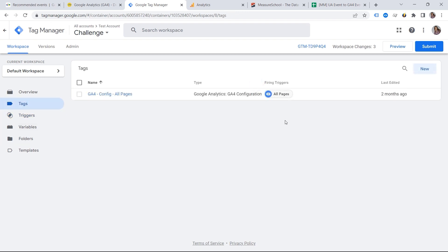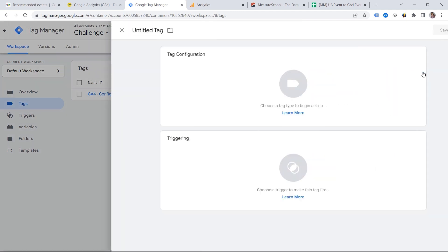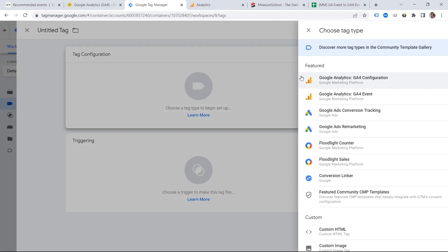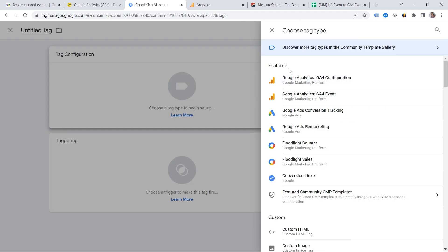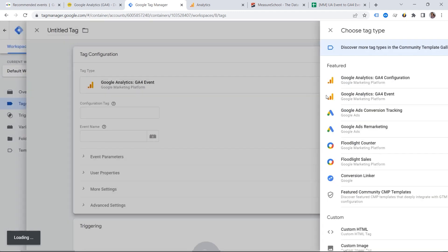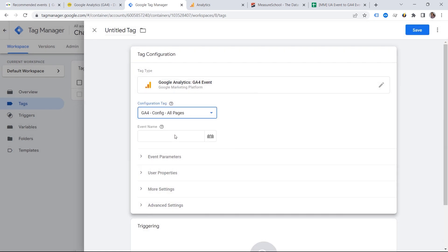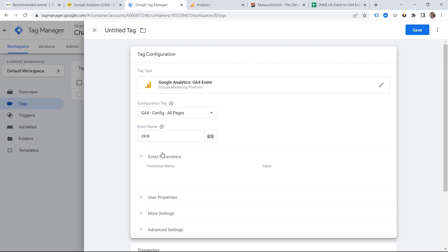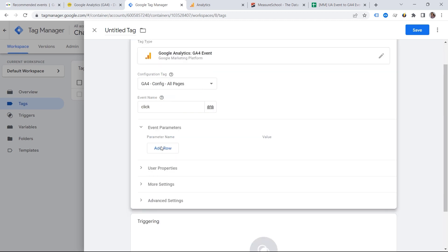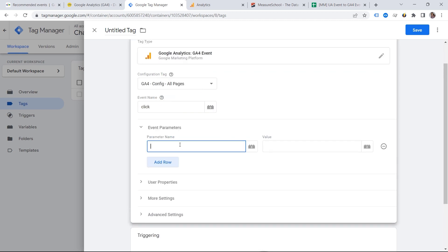So let's go to Tags and click New, Tag Configuration, and we should look for Google Analytics GA4 event. And this is my configuration tag. And let's call it click. And then we will start with the YouTube. We can provide the parameter type and then value would be YouTube as an example.